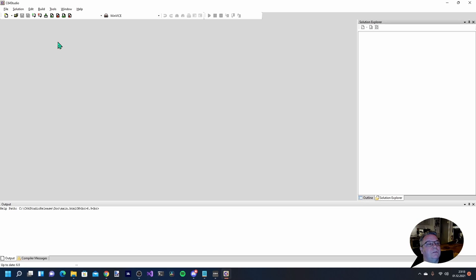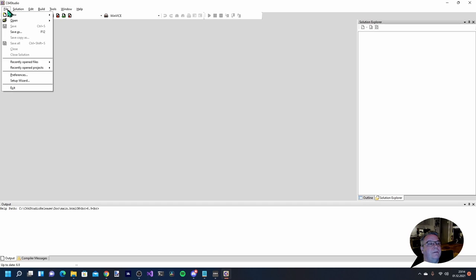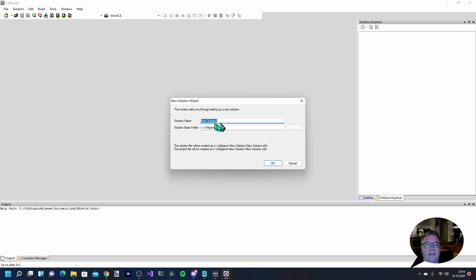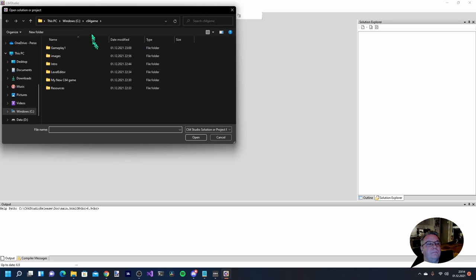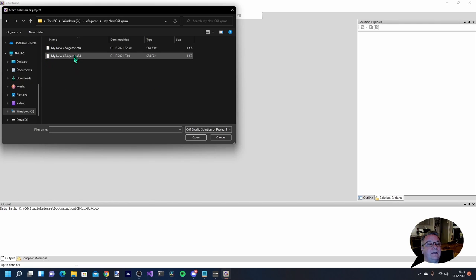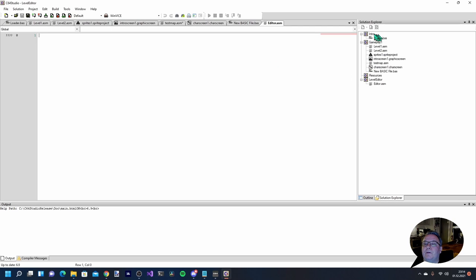To make a new solution you go here and select new solution, then give it a name and choose the base folder where you want to store all your files. I already did that, so I'm going to open my solution - I saved it into here, 'My New 64 Game', as an s64 file.